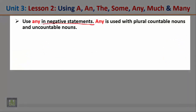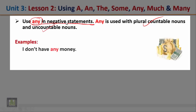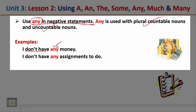Use any in negative statements. Any is used with both plural countable nouns and uncountable nouns. Examples: I don't have any money — this sentence is negative so we use any. Another example: I don't have any assignments to do — this sentence is also negative, so we use any with negative statements.